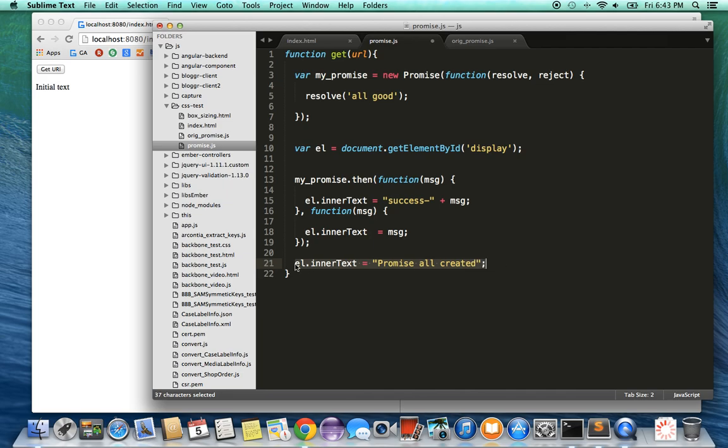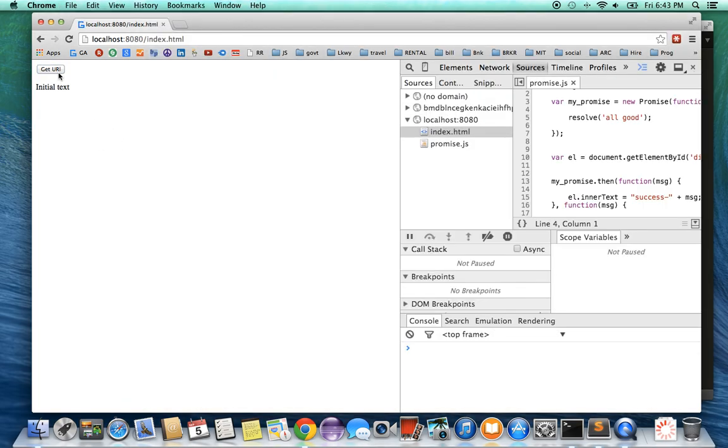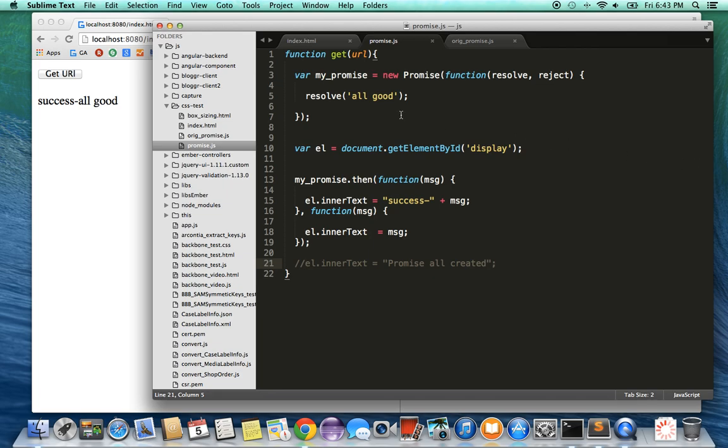Right now, I'm going to comment out this 'all created' because it's going to otherwise overwrite it, and let's see what it does. If I click on get URI, you can see it says 'success all good', which is what we expect if we resolve this promise in the right fashion.